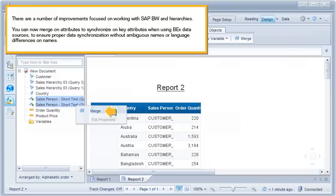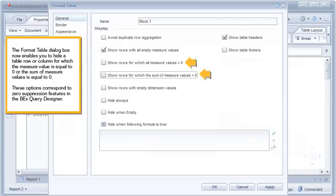There are a number of improvements focused on working with SAP BW and hierarchies. You can now merge on attributes to synchronize on key attributes when using BECS data sources, to ensure proper data synchronization without ambiguous names or language differences on names. The Format Table dialog box now enables you to hide a table row or column for which the measure value is equal to zero or the sum of measure values is equal to zero. These options correspond to zero suppression features in the BECS query designer.